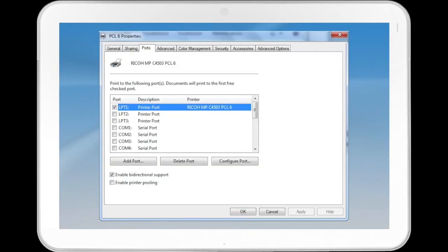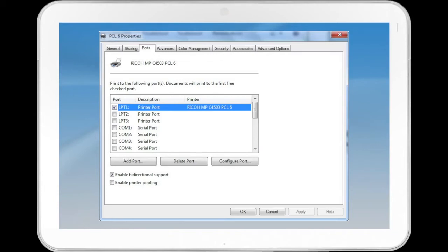The Ports tab contains a list of already available ports as well as Add Port, Delete Port, and Configure Ports buttons. There are checkboxes to enable bidirectional support and to enable printer pooling.